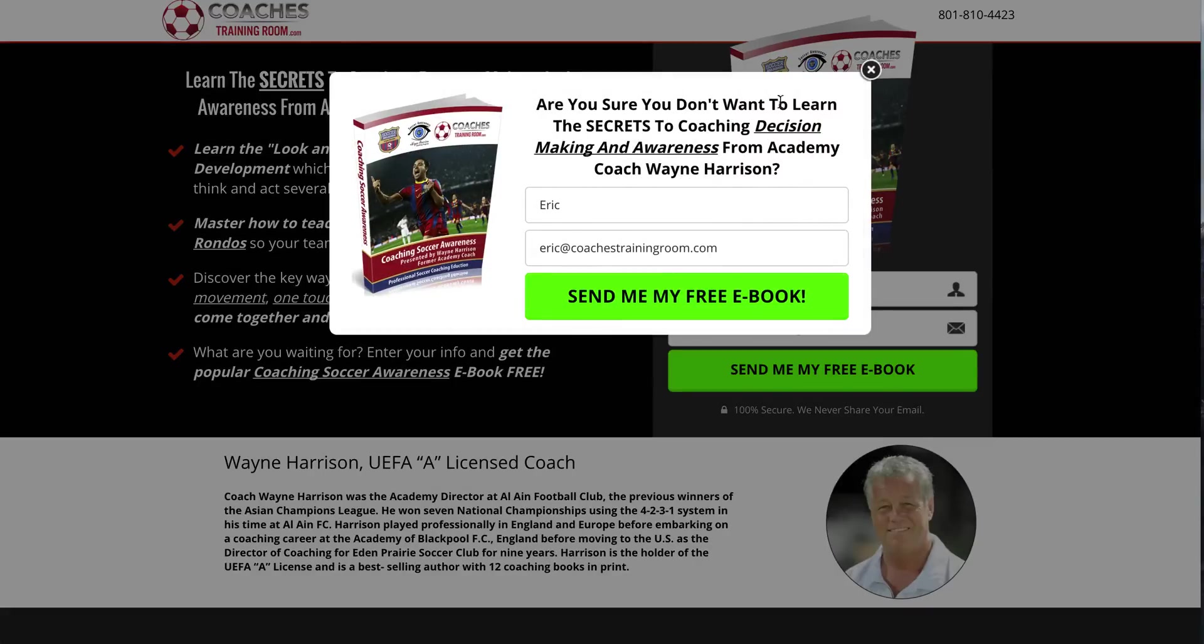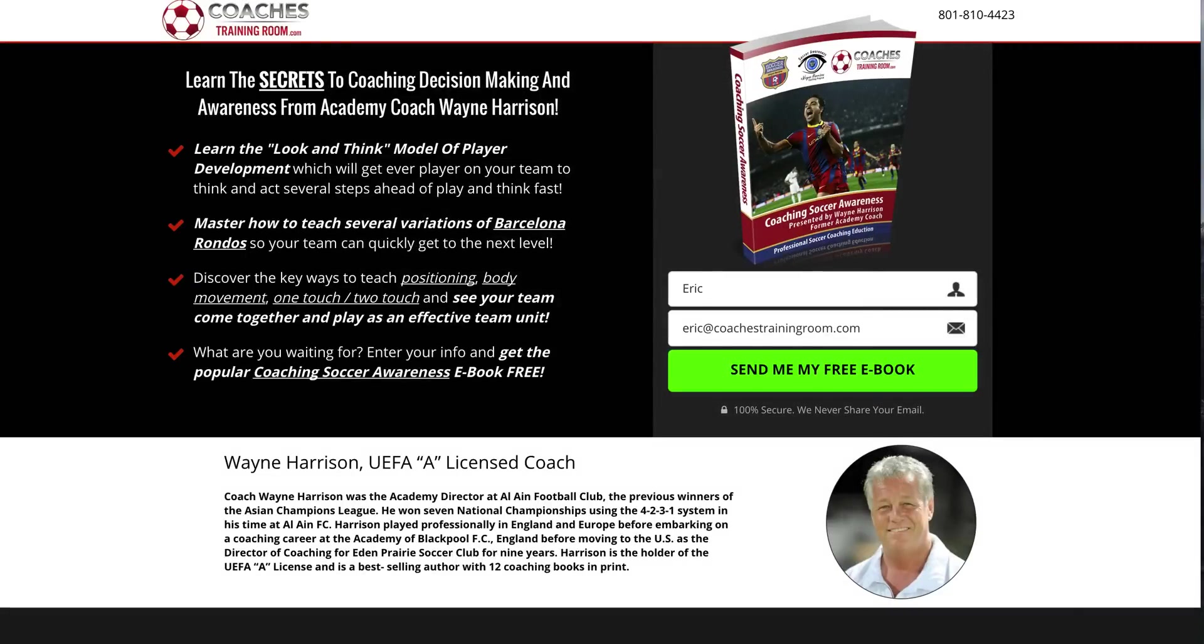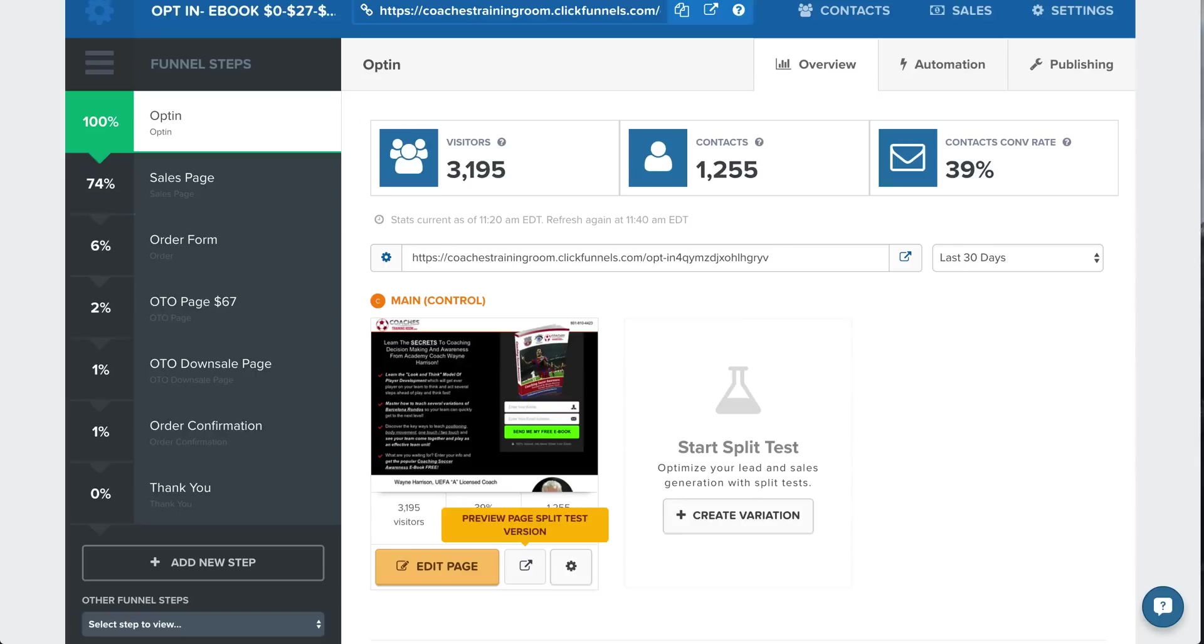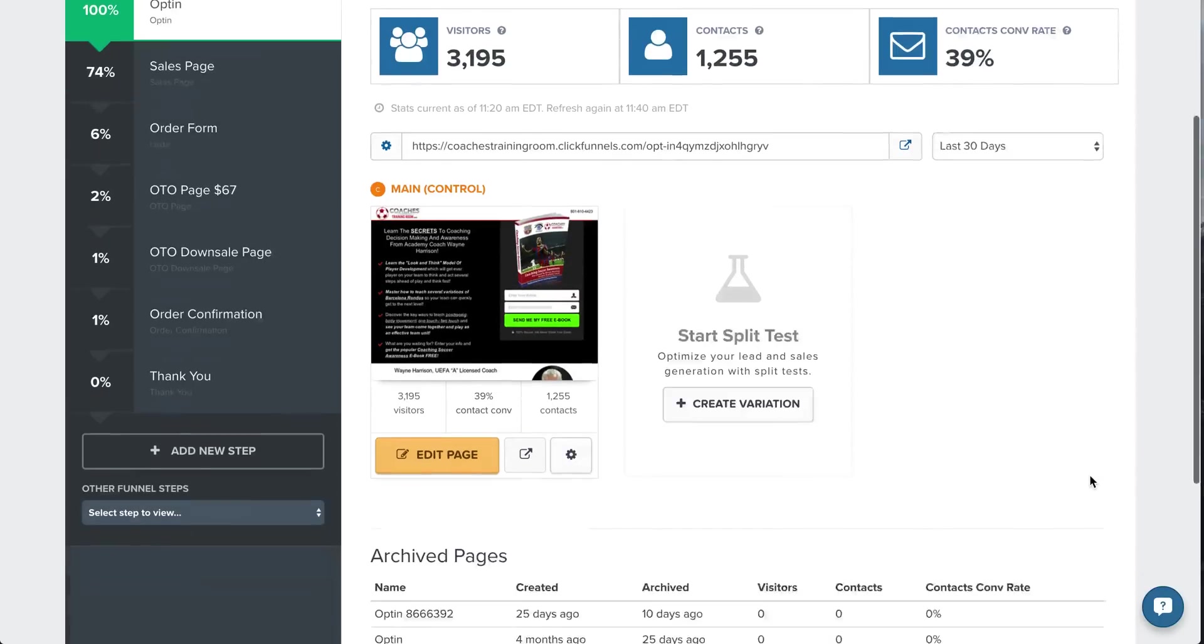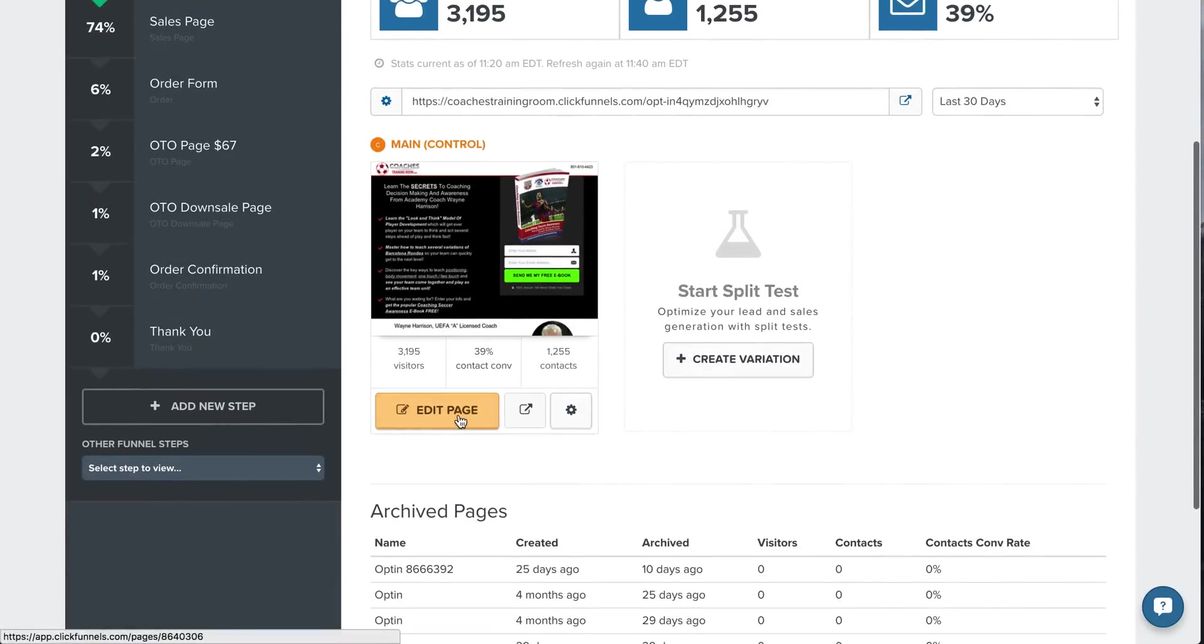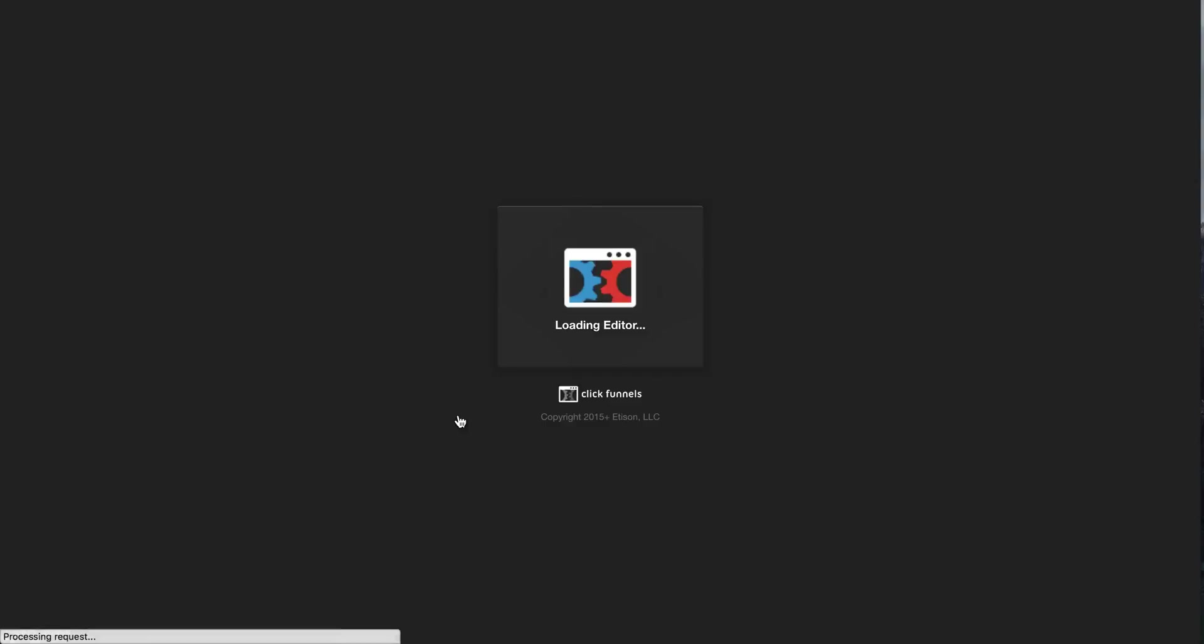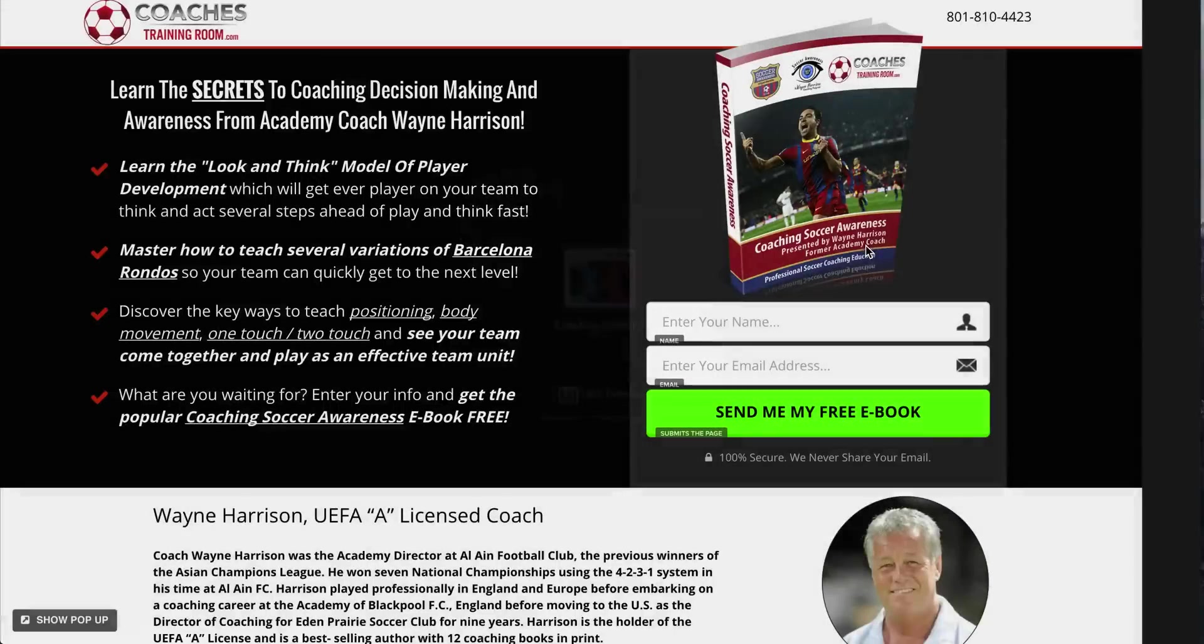There's an exit pop. You can also do that. That all within ClickFunnels gives them a second chance to put in their name and email for that free e-book. All right, let's go back to the funnel to show you how that template was created. So you go to edit page.